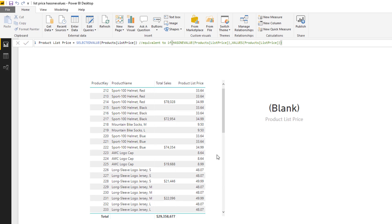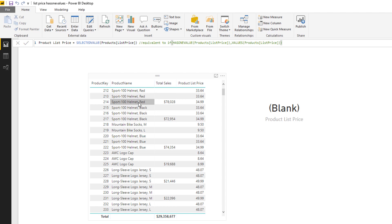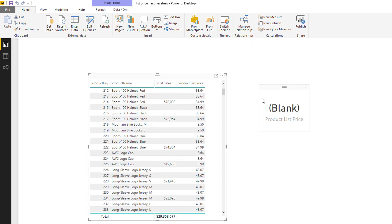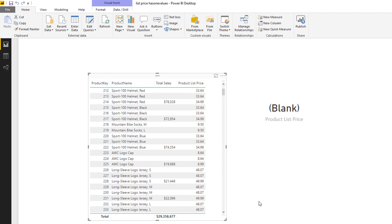And so if I write that formula and come back here, you'll see that this works. You've got a blank over here. When I select an individual item, that item returns the price. When I have nothing selected, it returns blank. Hopefully that's helped demystify the VALUES, IF HASONEVALUE, and SELECTEDVALUE.